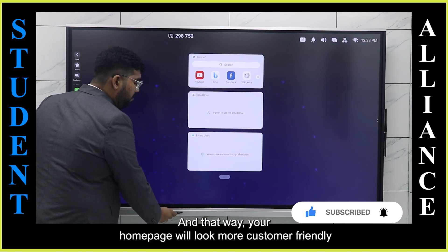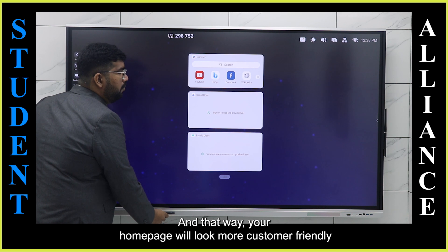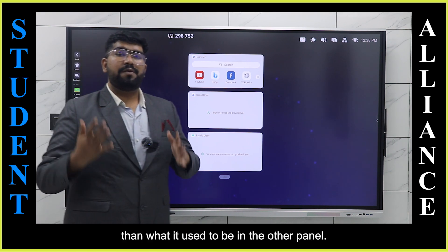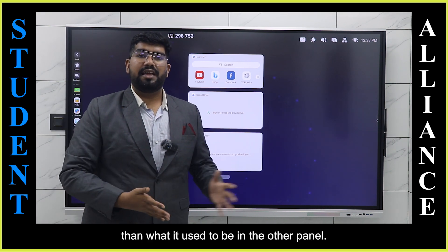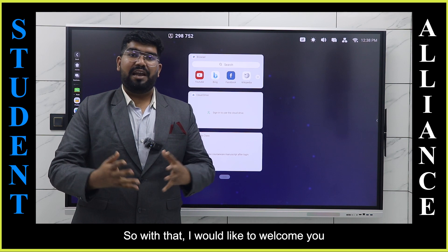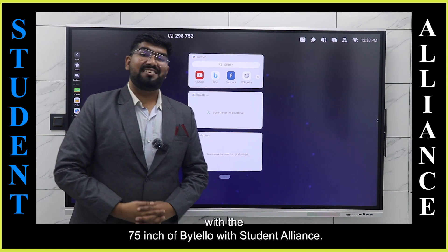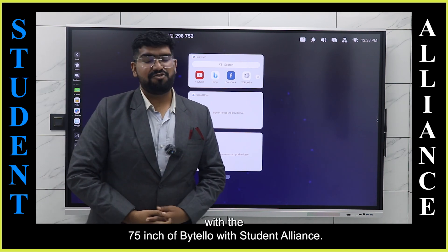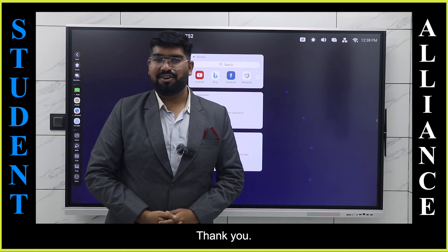And that way, your homepage will look more customer friendly than what it is on other panels. So with that, I would like to welcome you to the 75 inch Bytello with Student Alliance. Thank you.